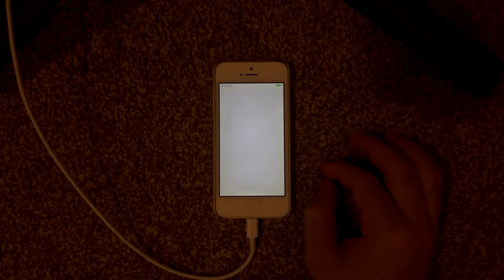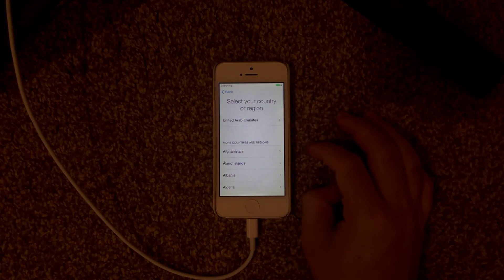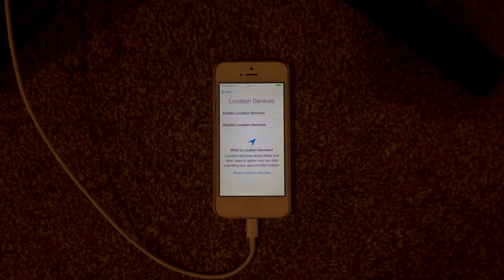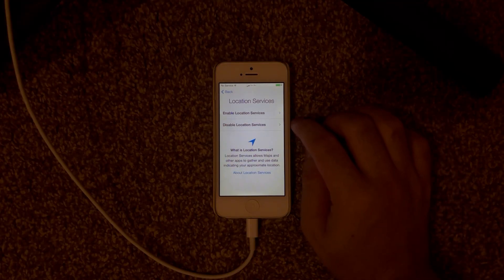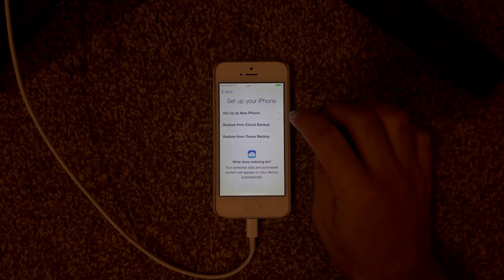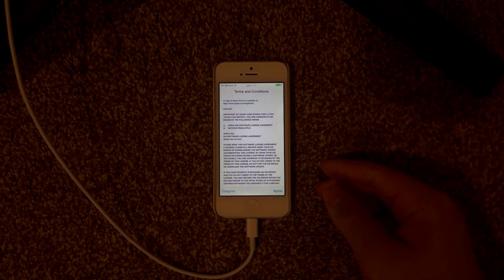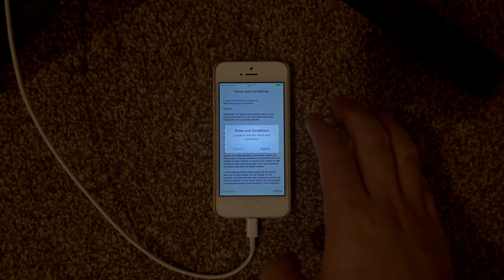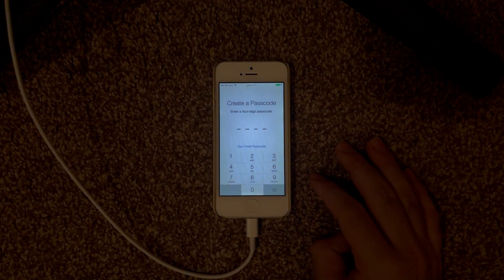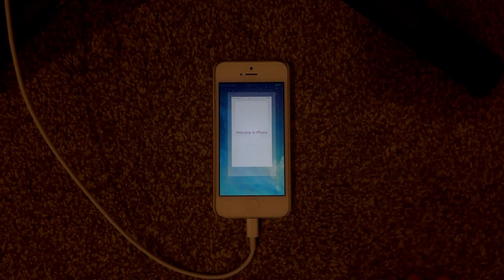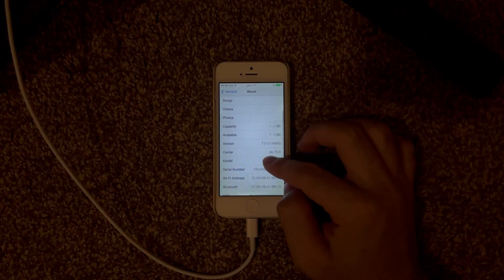Here's the setup screen — 'Slide to set up.' We'll do English, choose our country, and sign into Wi-Fi, then wait for the iPhone to activate. Recently I heard there were activation issues with some certain chips on these old iPhones, but mine works thankfully. We're going to set up as new iPhone — I'll skip the Apple ID step since it doesn't work without installing certificates from a website first. Press Agree, no passcode.